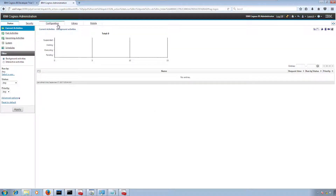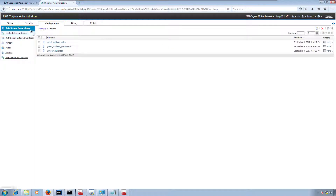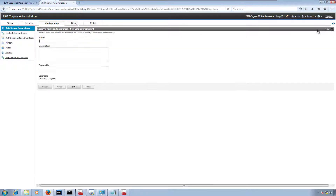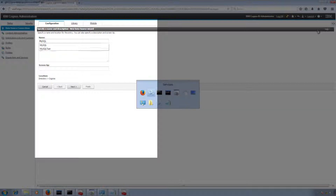Let me open the Cognos Administrator portal and refresh. I'm going to click on Configuration, then select Data Source Connection, and click on New Data Source Connection.